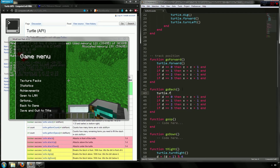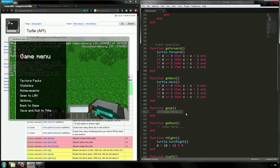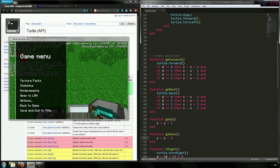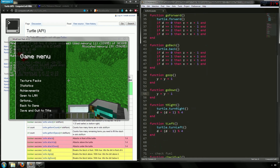Go_up and go_down are straightforward: go_up calls turtle.up and sets y = y + 1; go_down calls turtle.down and sets y = y - 1. We've now placed all these ideas into functions.